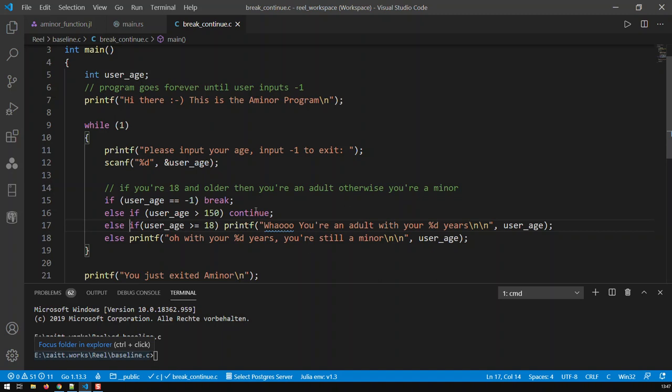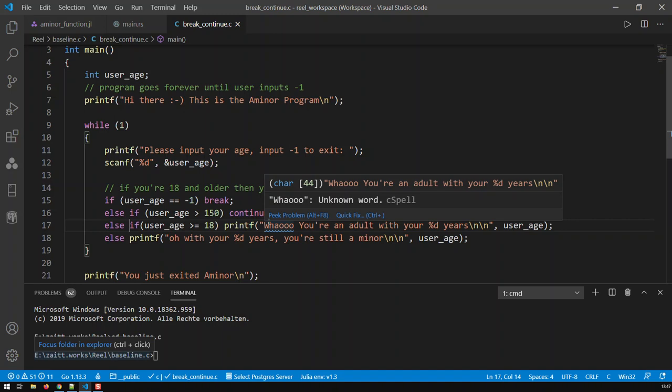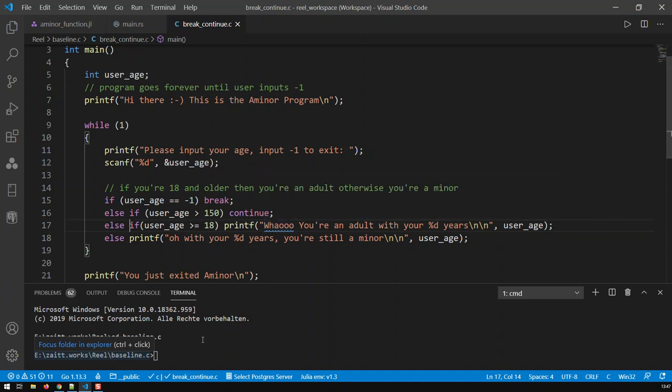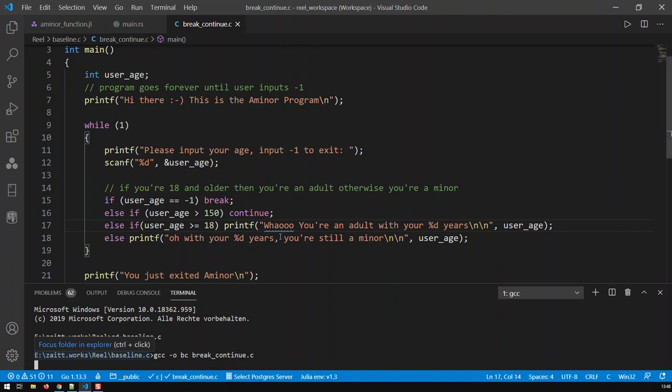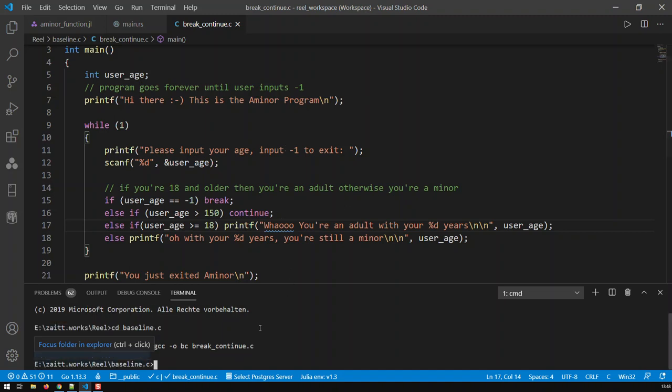Break to exit the loop completely and continue just to exit the current iteration. Let's just compile our program and test it. Let's call it bc for break continue, and the source is break_continue.c.